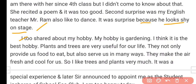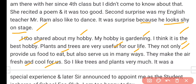I too shared about my hobby. My hobby is gardening. I think it is the best hobby — plants and trees are very useful for our life. They not only provide us food to eat but also serve us in many ways. They make the air fresh and clean, and they help control pollution. So I like trees and plants very much.